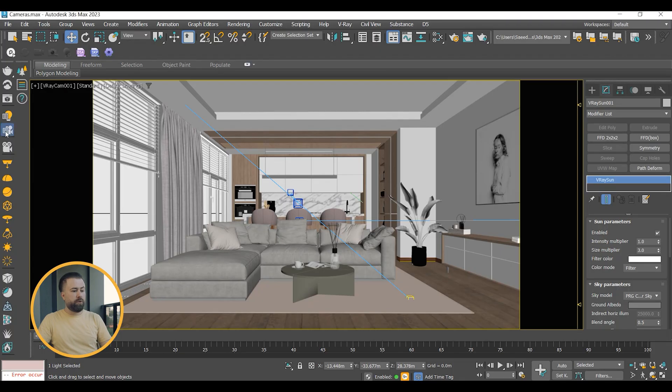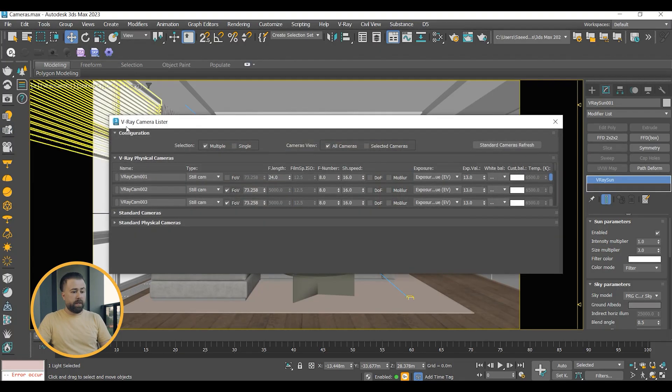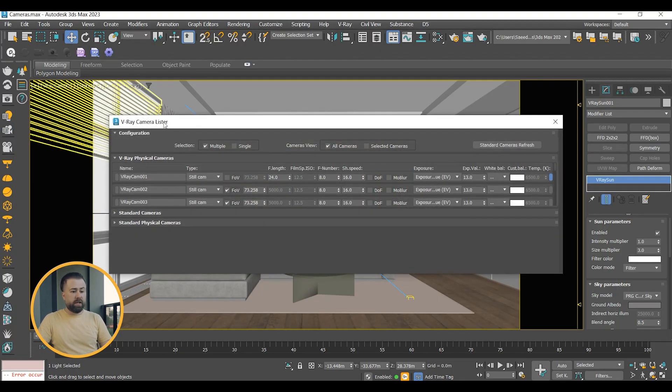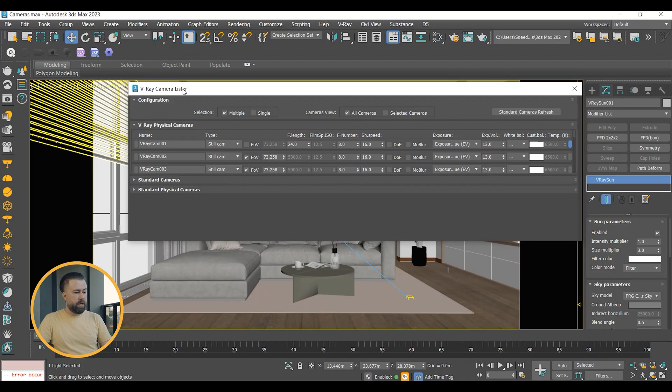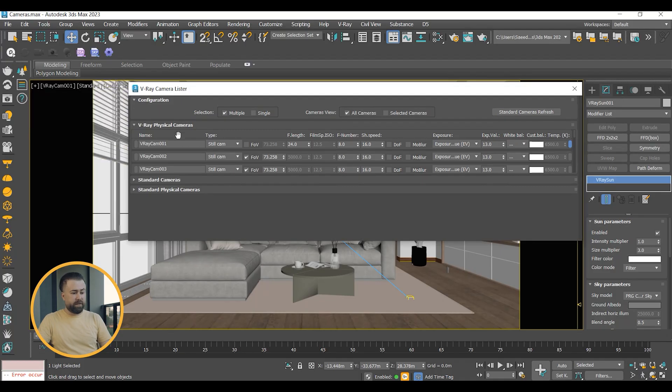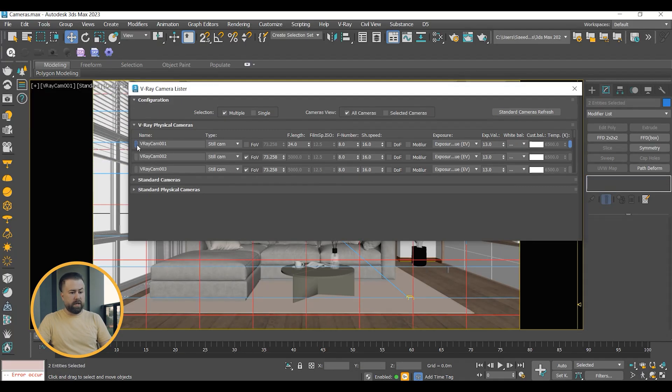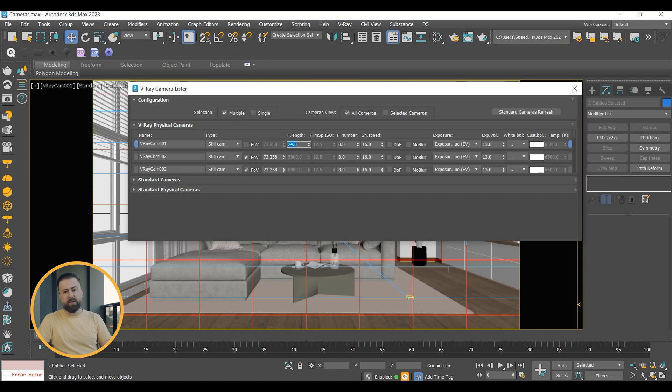Lastly, I want to show you the V-Ray Camera Lister. In this panel, you can control all the parameters I explained in this video. Once you set up your camera and take your test renders, you can open this panel and adjust them to get the best result.